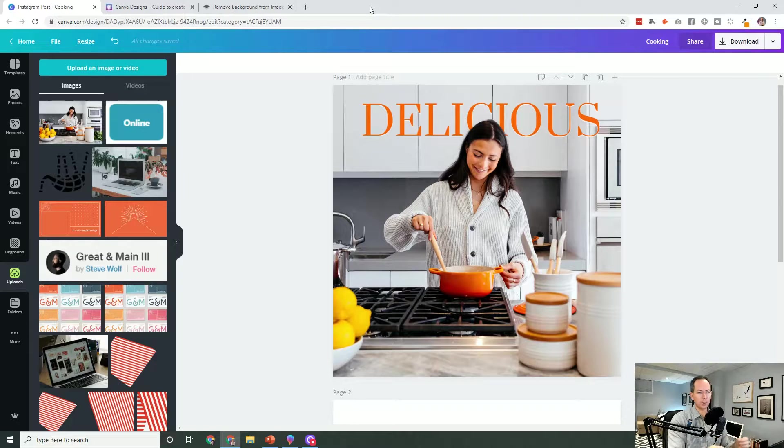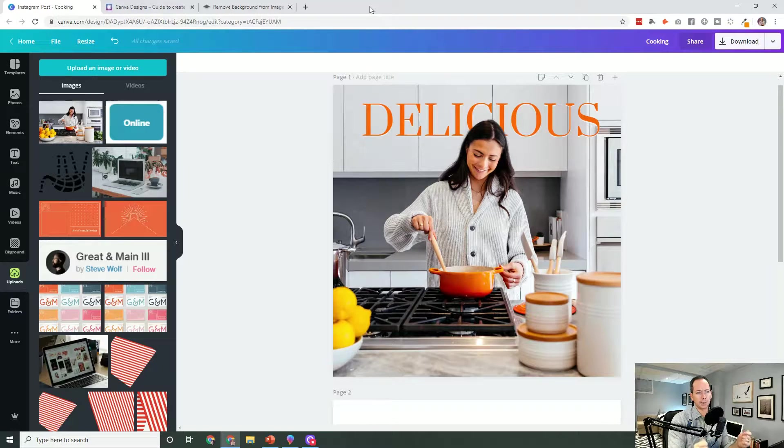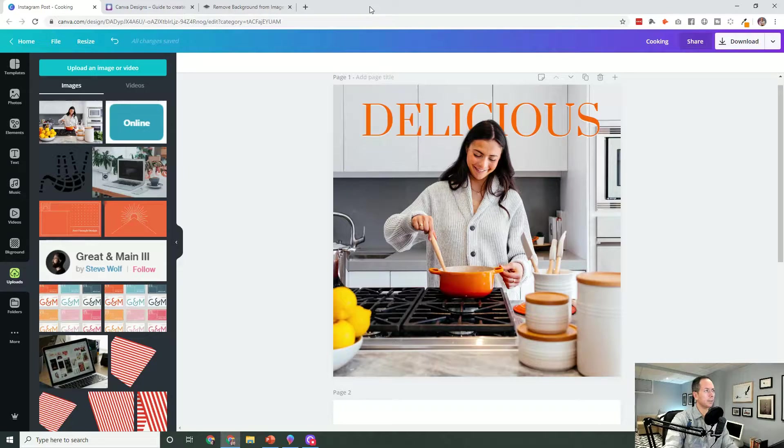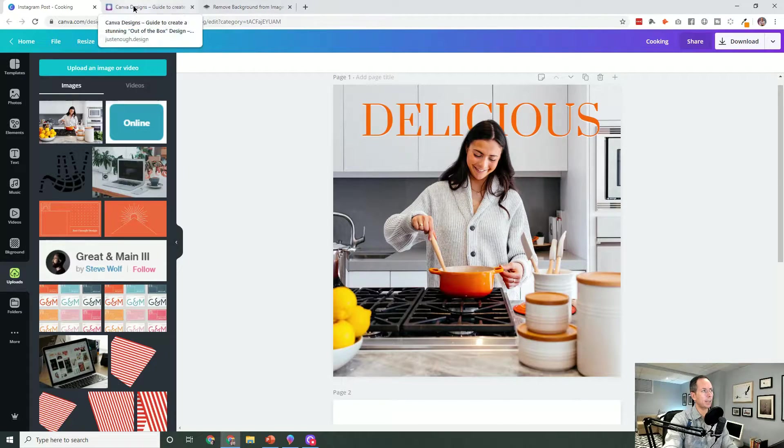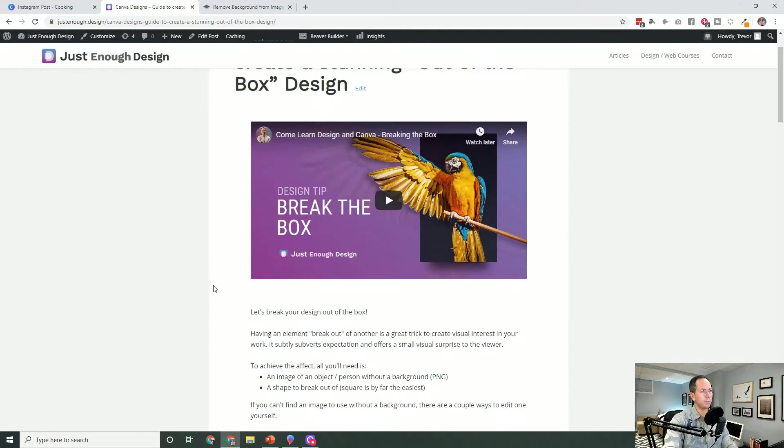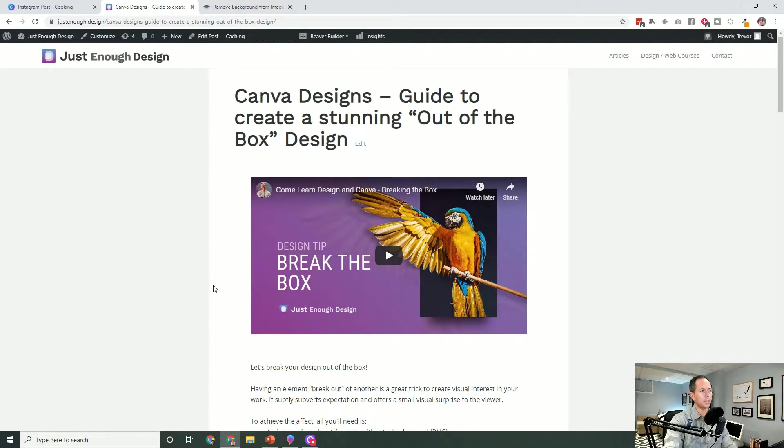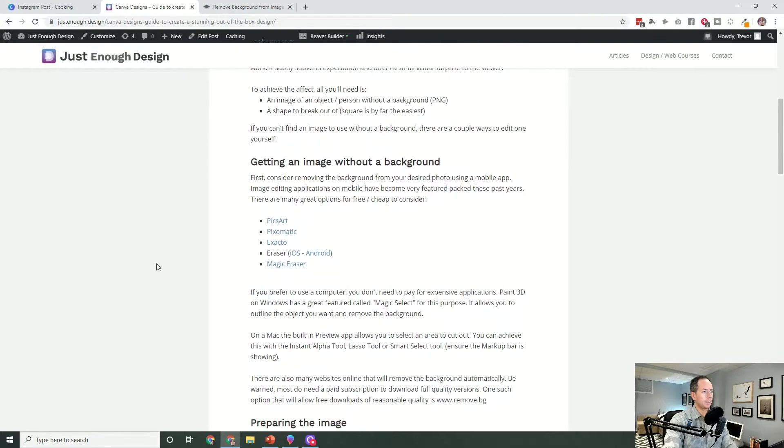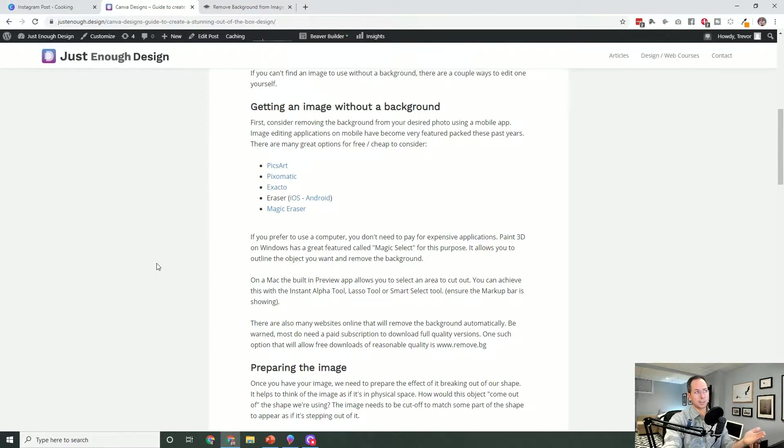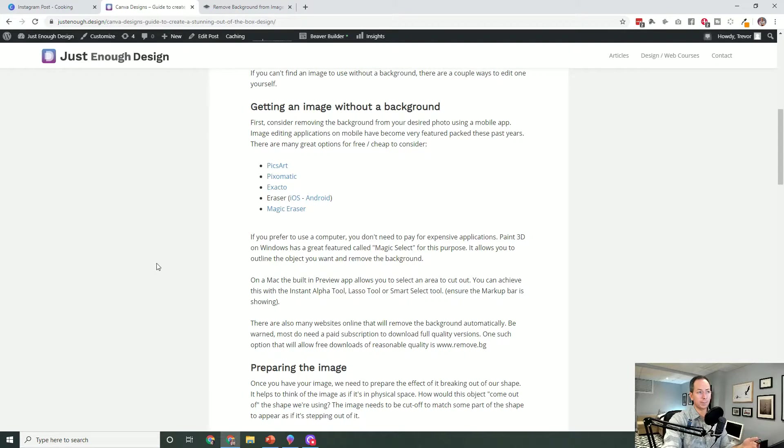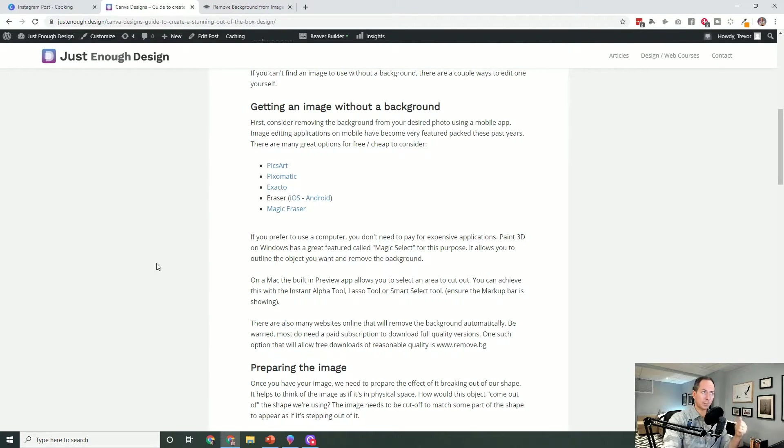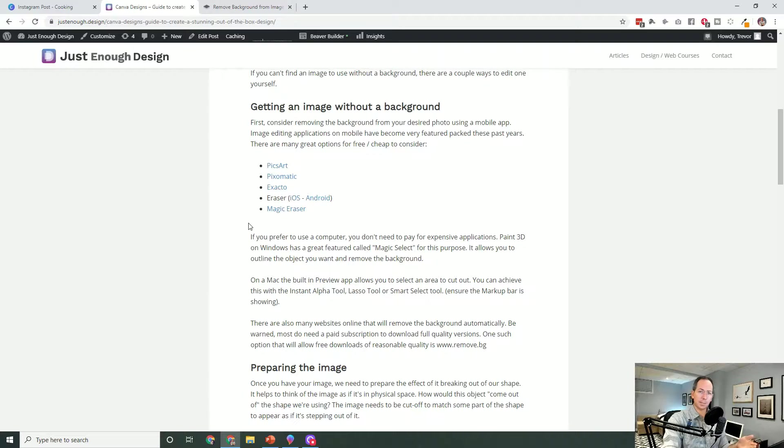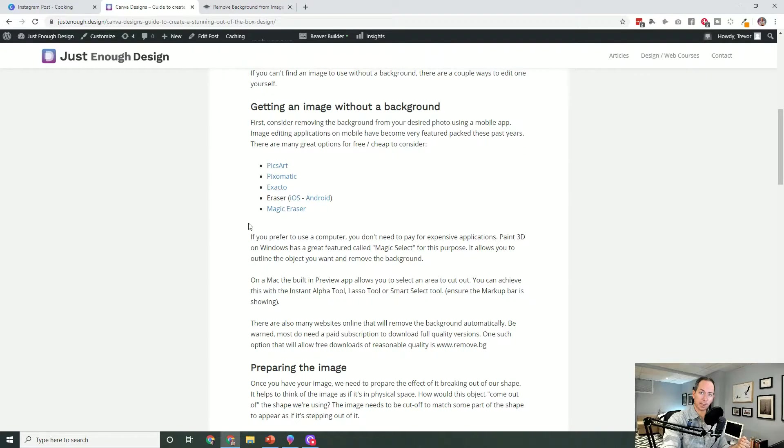The core of that will actually rely on us removing the background of the image. Now in an article on my website I went through a few ways that you can achieve this. One of the first things to consider is there's a lot of great free options on mobile phones, so Android and iPhones.